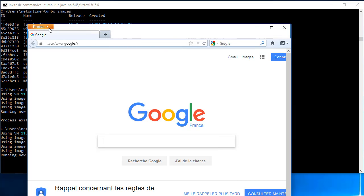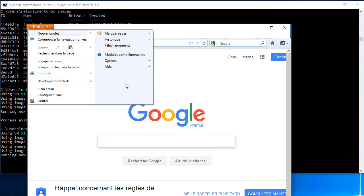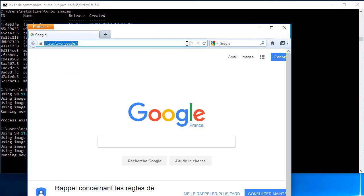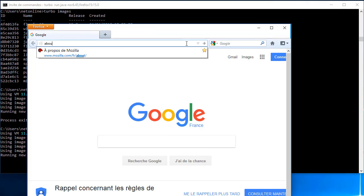Firefox vient de redémarrer. On va tout de suite regarder.